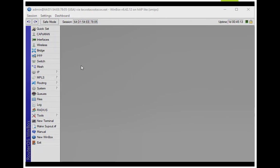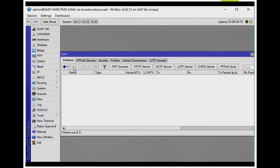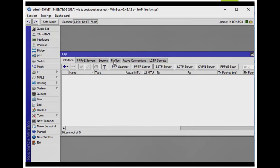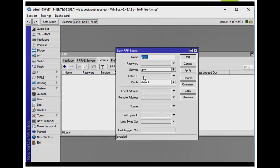I'm going to switch over to the US router and create the PPTP server. I'm using the least amount of options required here — turning on the server and creating a secret. The secret is a username and password: username Roku, password Roku password. Very simple.